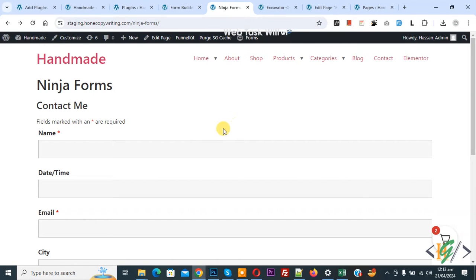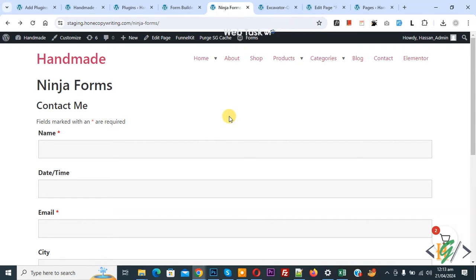Bismillahirrahmanirrahim. As-salamu alaykum. My name is Asan and today we are going to create a two column layout in Ninja Form in WordPress.